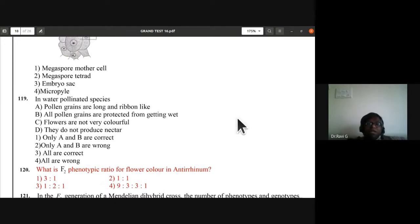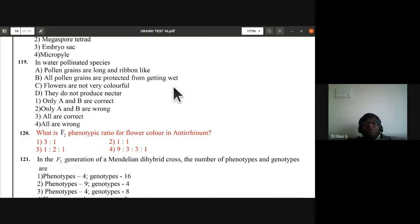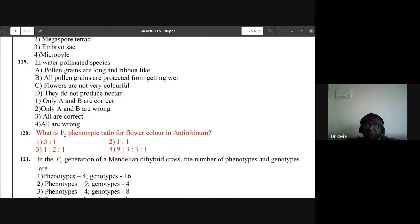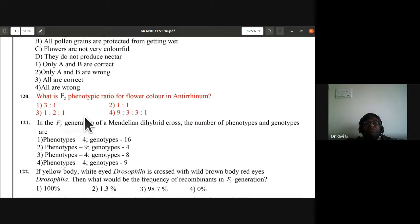Question 119: in water-pollinated species, pollen grains are long and ribbon-like; all pollen grains are protected from getting wet; flowers are not very colorful and do not produce nectar. All four statements are correct — third option is correct. Question 120: F2 phenotypic ratio for flower color in Antirrhinum. Since F2 is pink × pink, the ratio is 1:2:1, so the third option is correct. Genotypic ratio is also 1:2:1.